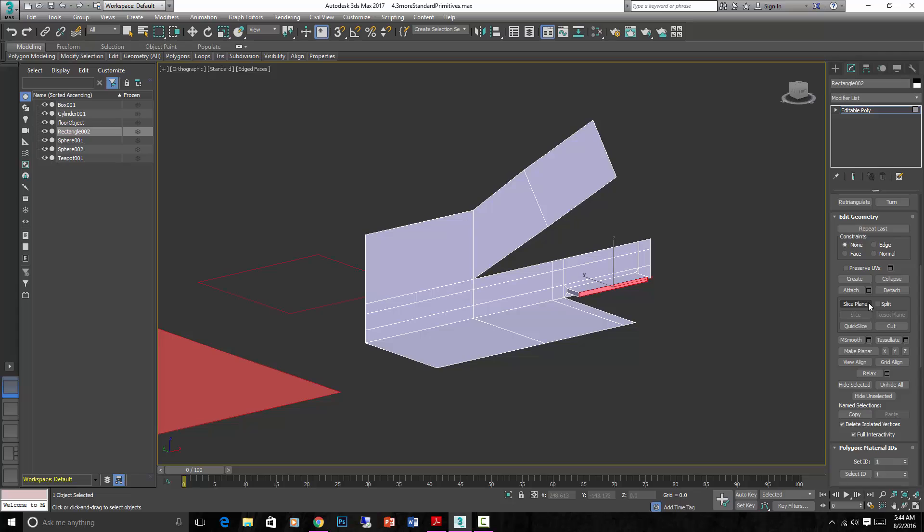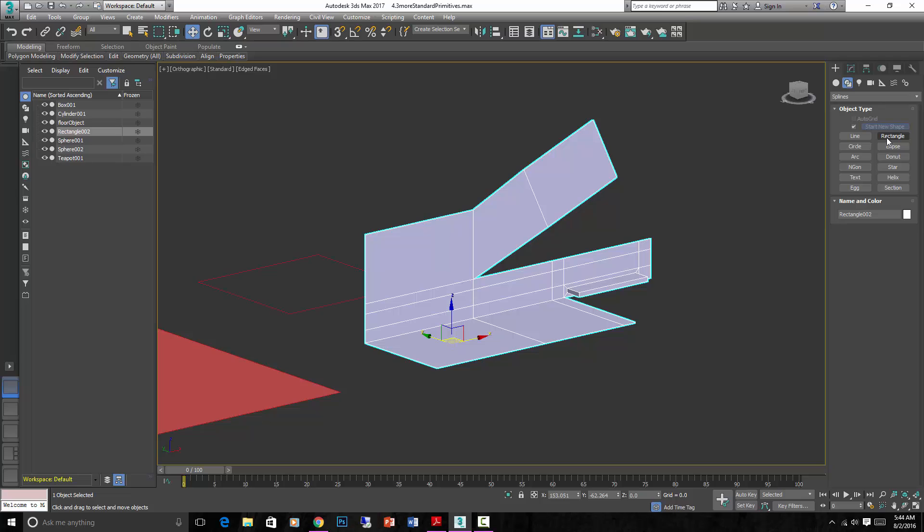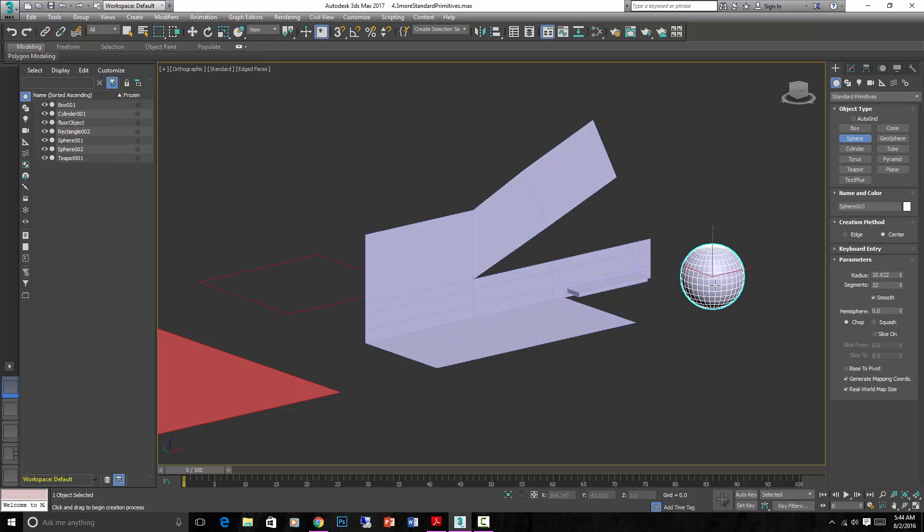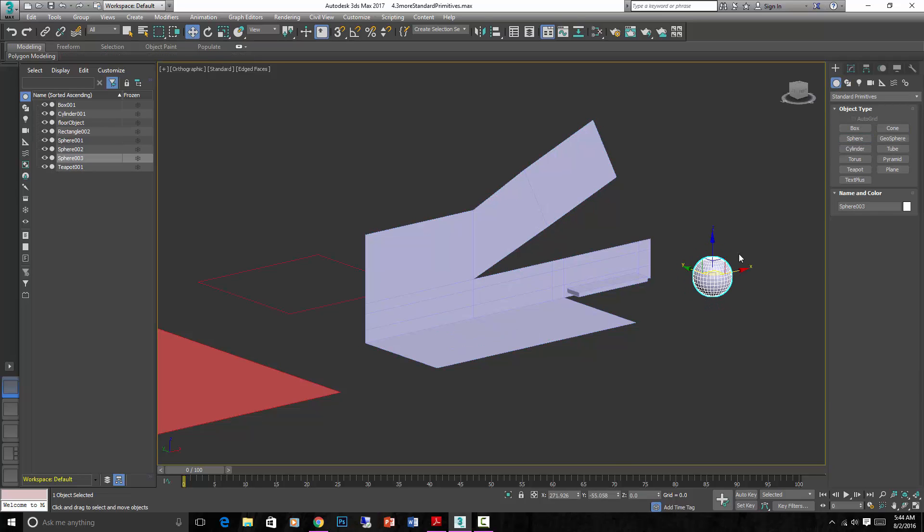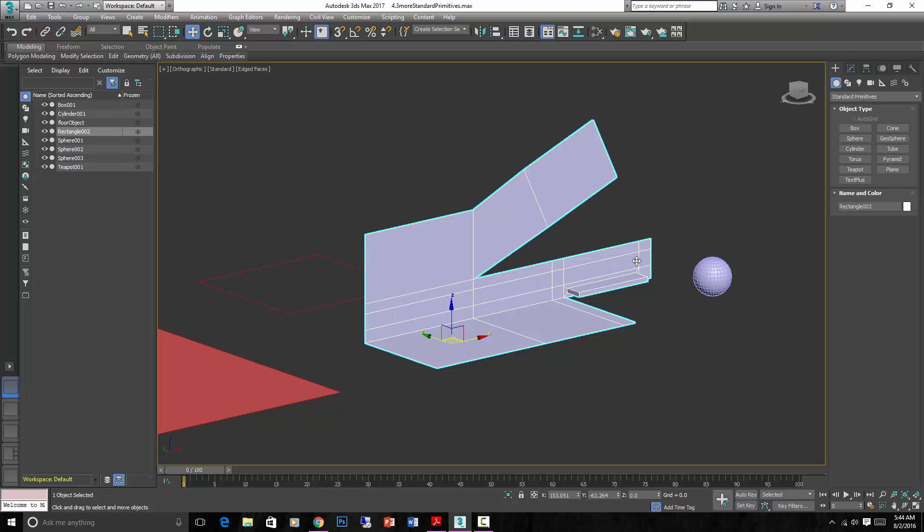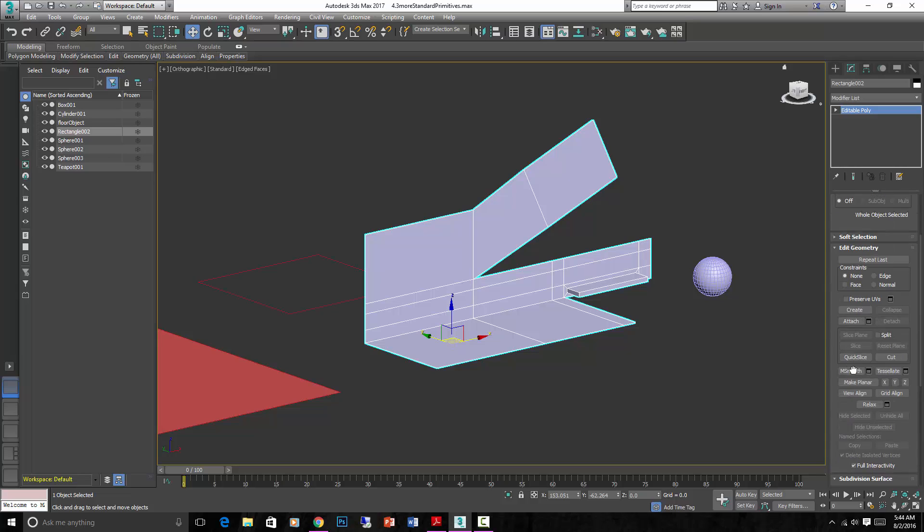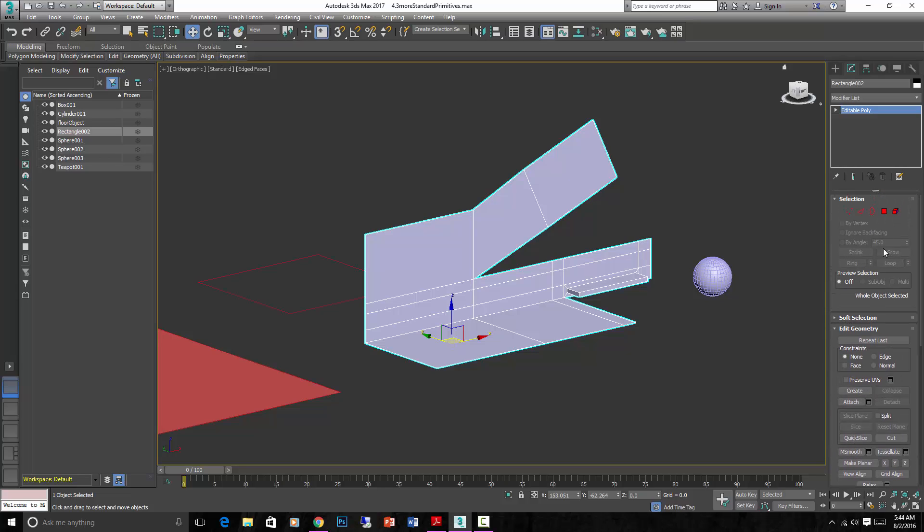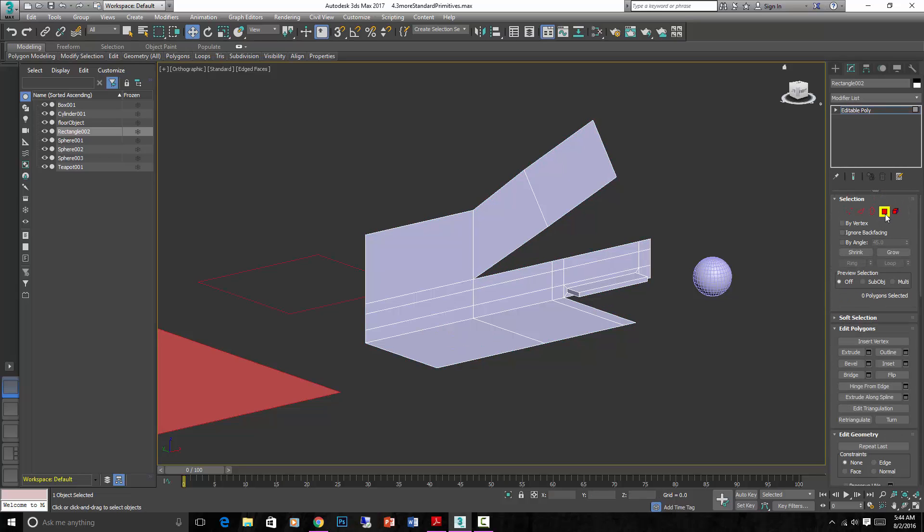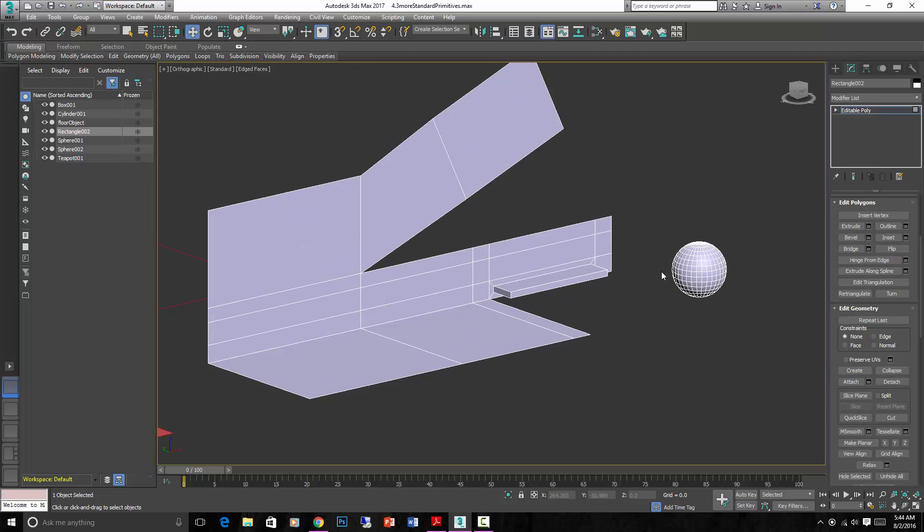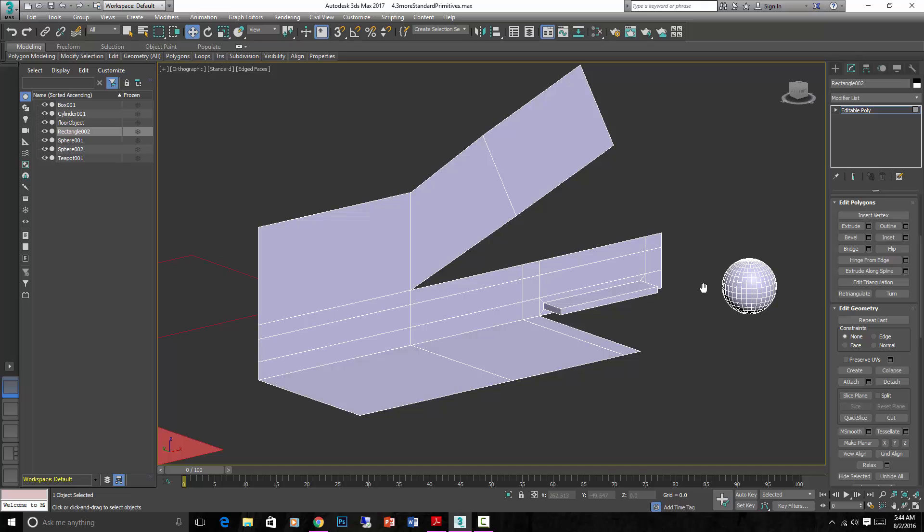There's some other things in here. Attach is an important thing. If we had a basic object, like a sphere, and we wanted to connect it to this, then we could go into EditPoly sub-object mode, go down to Edit Geometry and hit Attach. Then we'll be able to select what we want to attach to it. And now that's part of the same polygon as well. Attach is pretty self-explanatory.